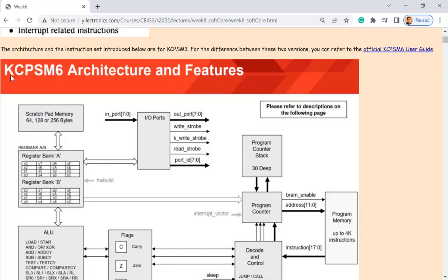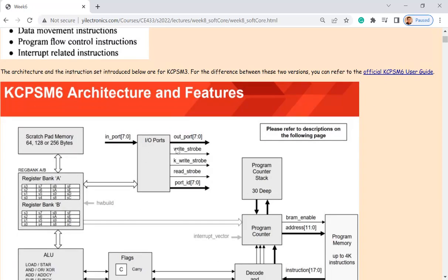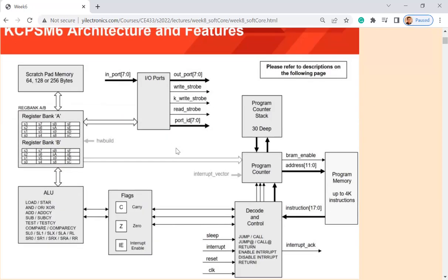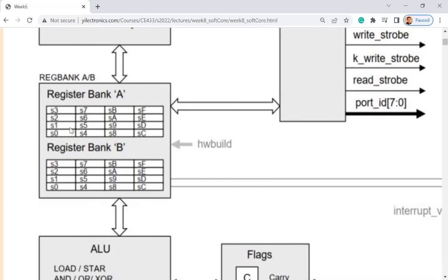The PicoBlaze microcontroller is called KCPSM6 — that's the newest version. The version used in this textbook was KCPSM3. You can find a picture similar to this one online for KCPSM3. It's a very similar instruction guide, but there are minor changes. If you look at this figure, you'll see all the available registers you can use, and you'll get to know how to use them pretty soon.